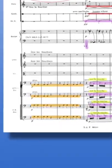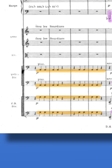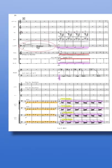Accompanying the contrabassoon, cellos and basses play pizzicato notes that are a whole step apart from each other in the bass register — an interval so close and so low, it's difficult to identify and sounds more like just a massive low sound.